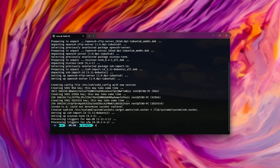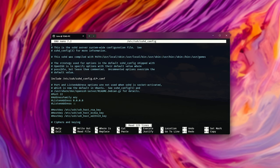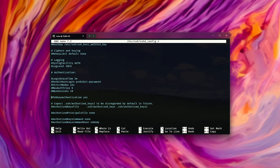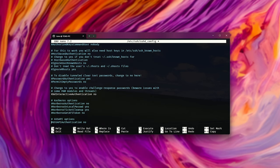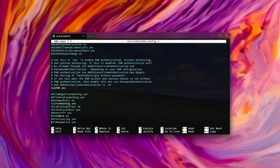Now we can sudo nano /etc/ssh/sshd_config to change the configuration of our server. We can change the port here, for example, to 2000. Scrolling down below, we can use public key authentication, etc., but we'll get back here later. Control S to save and Control X to close.